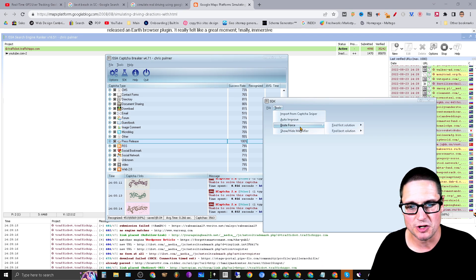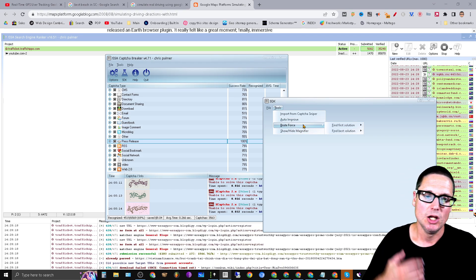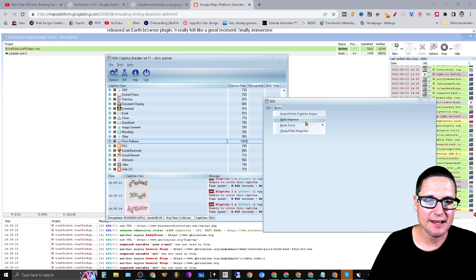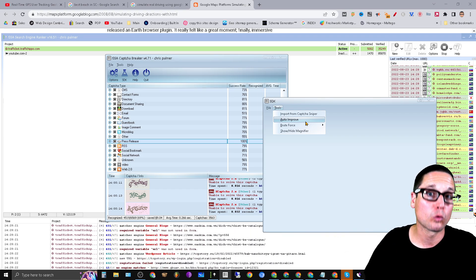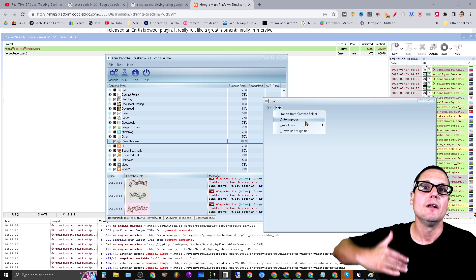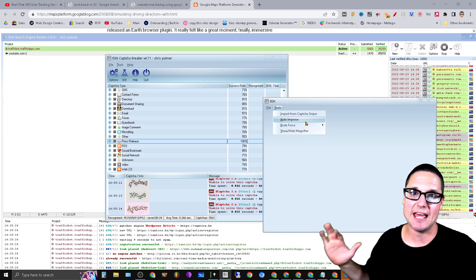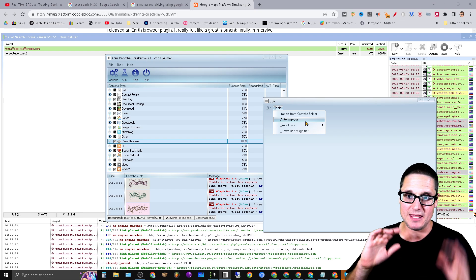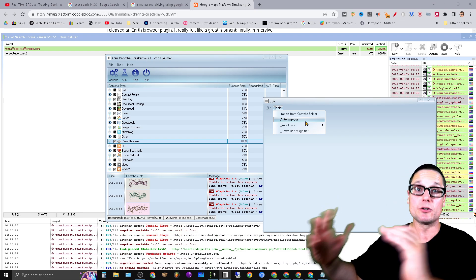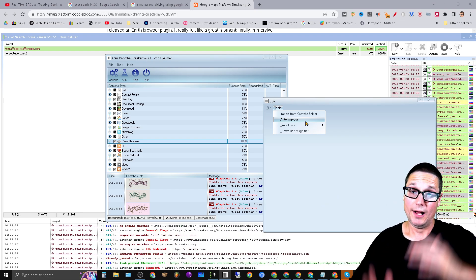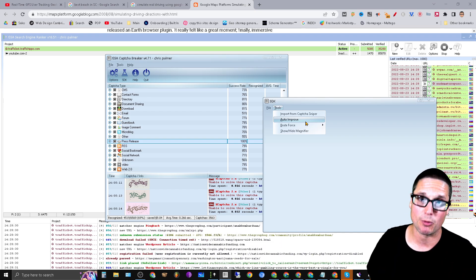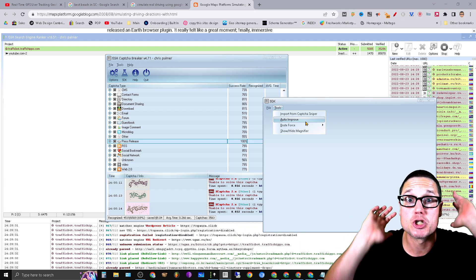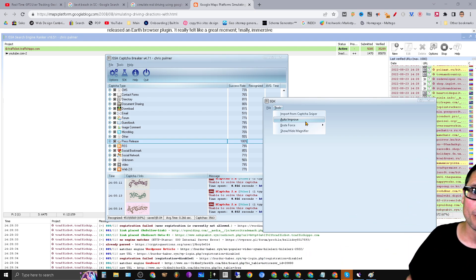Here's what you want to make sure you're doing. There's a button in here that says auto-improve. All right, now I do this generally when I want to run a big campaign. Come inside of here and auto-improve the captchas.